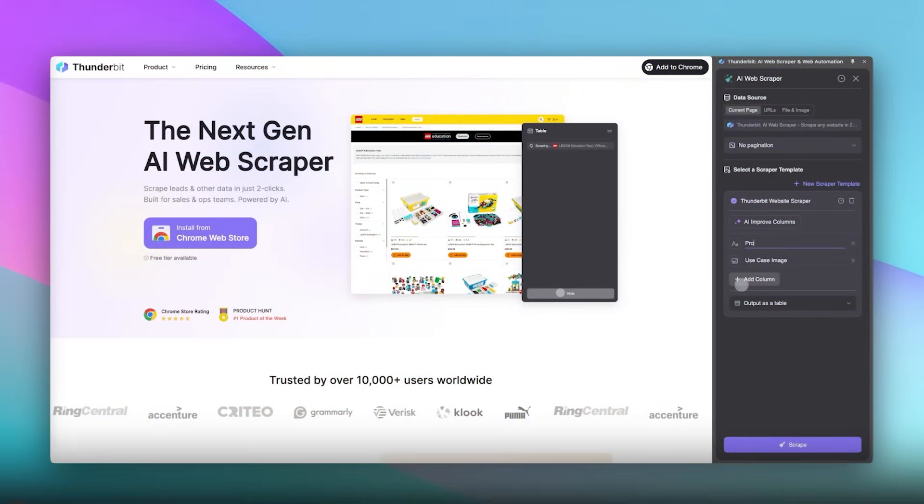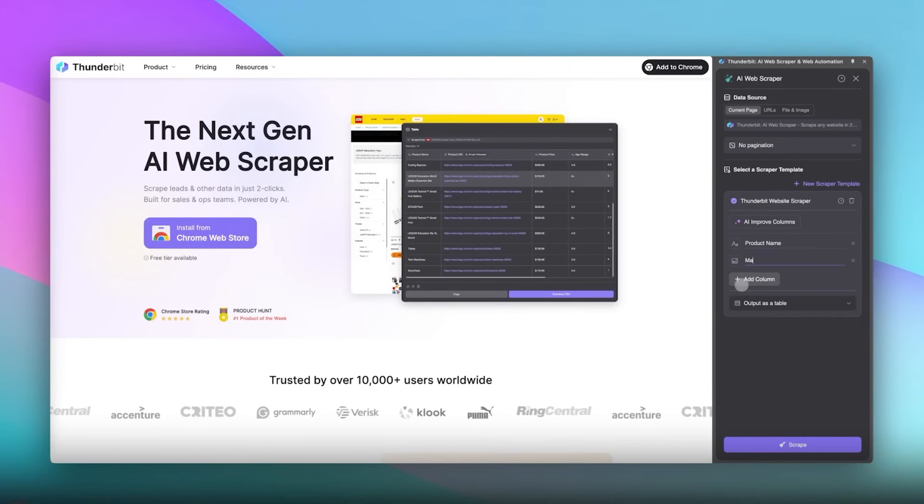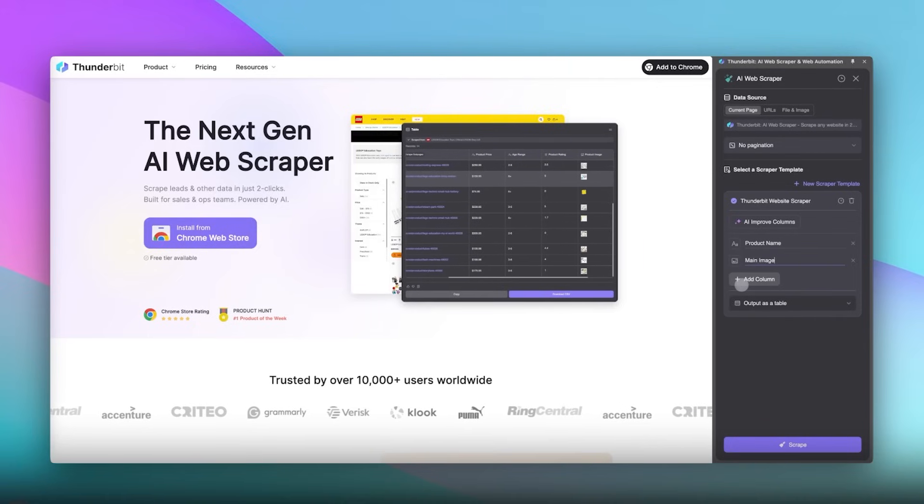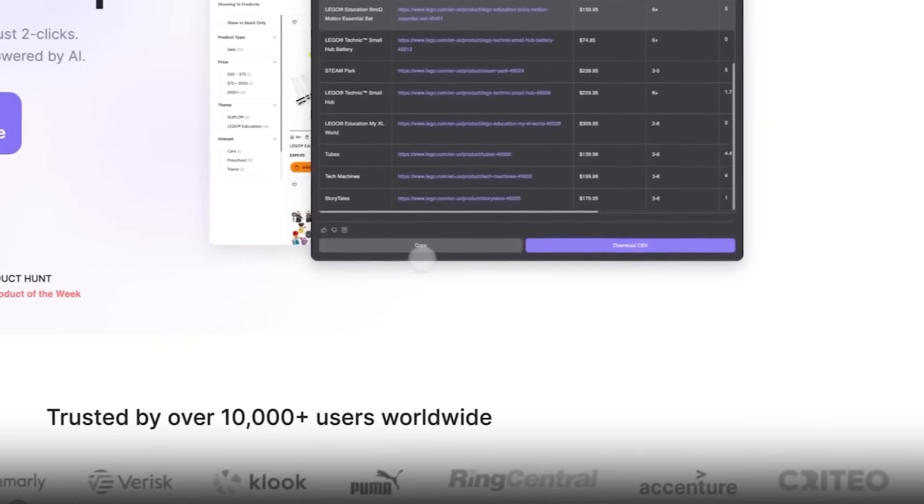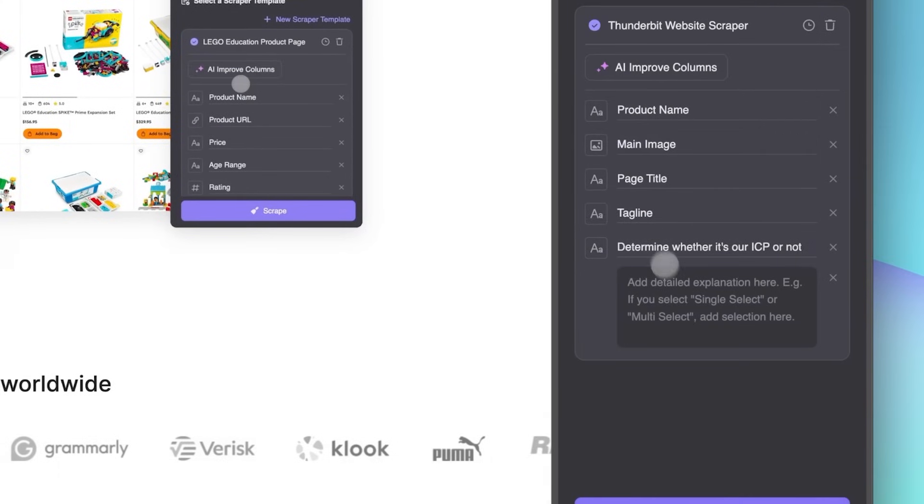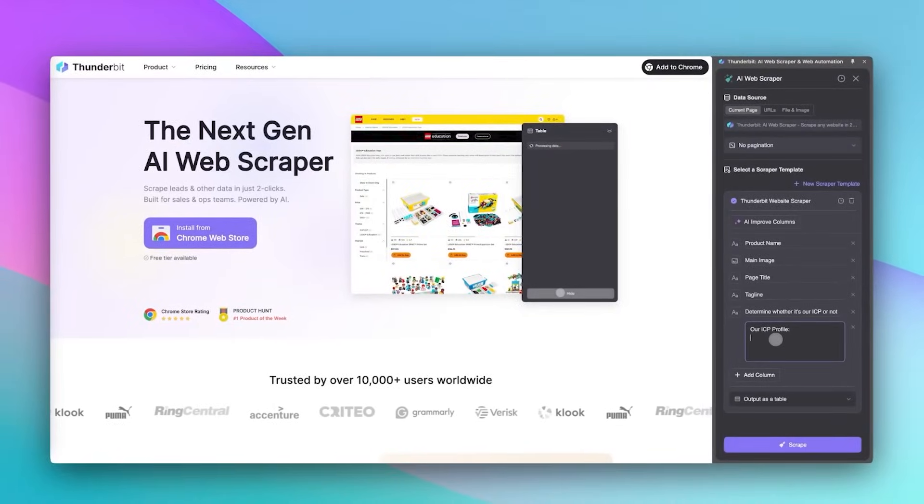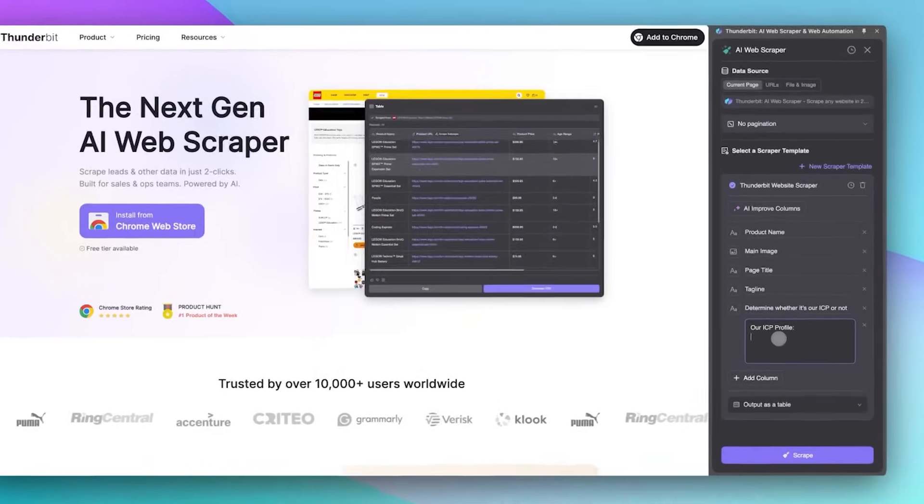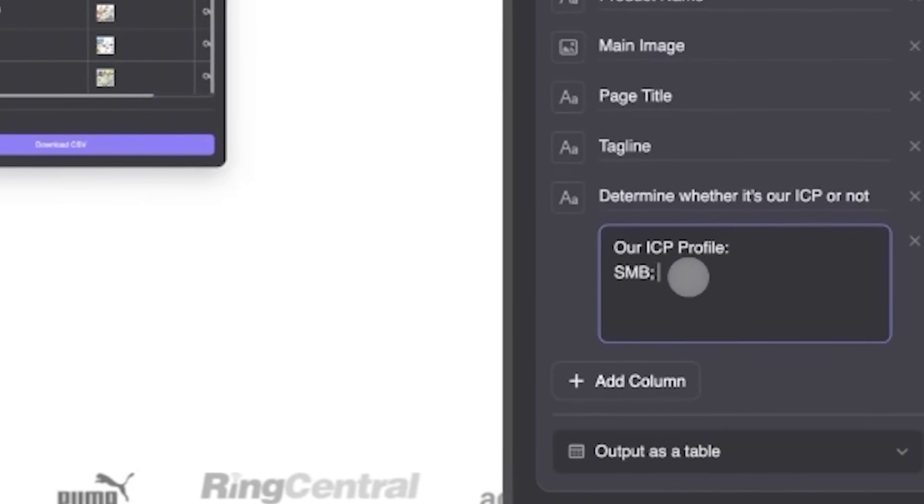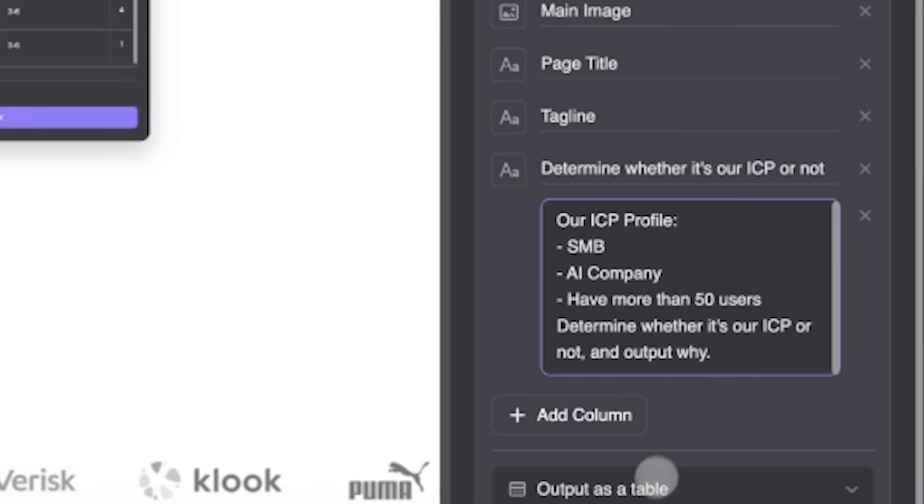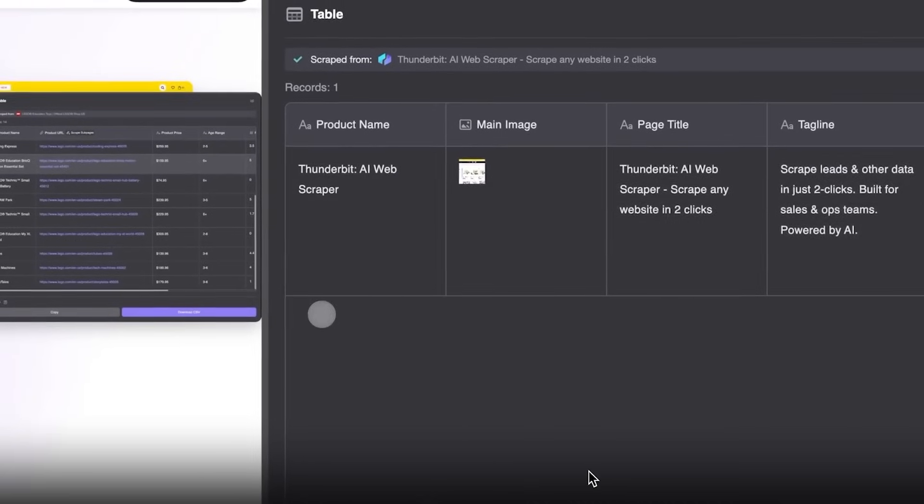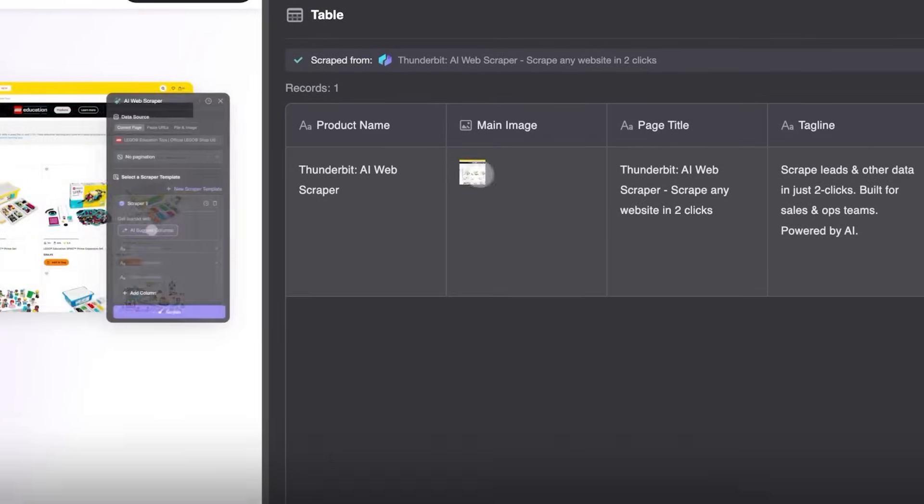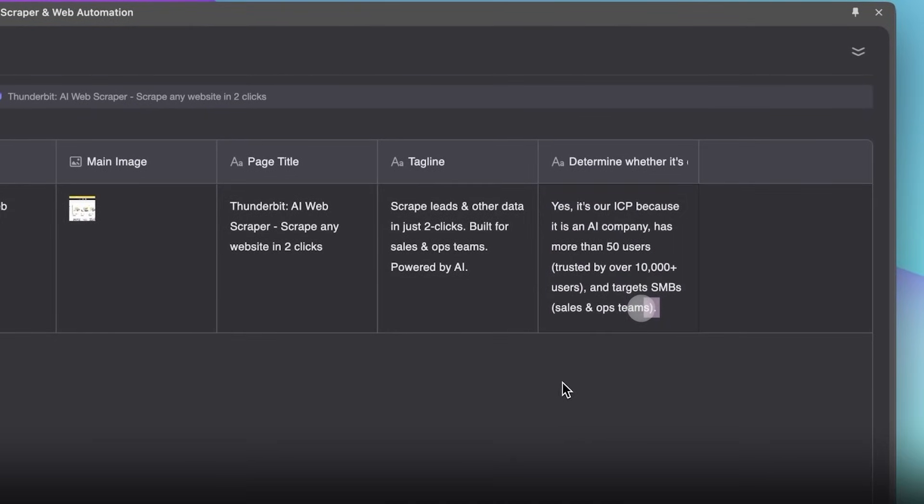Next, you can ask AI to translate, tag, determine if this is your ICP or ideal customer profile when scraping. We're going to click on add column detailed instructions. This is where you actually ask the AI to do work for you. So the criteria we're going to set up for ICP is that they're SMB, an AI company and have more than 50 users. Then we ask the AI to determine whether it's our ICP or not and output why. After scraping, you can see we get the exact data that we wanted and we get an AI response. And this can be exactly what you want from translating to doing simple math and criterias, helping you determine if it's the right fit.